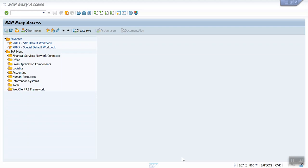Hi everyone, I am Shekir Phan. In this video I am going to teach you how to activate the GL line item after many postings have happened. Generally, what happens is while creating a GL account, the user forgot to activate the GL line item display — they were supposed to give a checkmark in line item display but forgot — and then posted many documents. When they execute FBL3N, the GL report, the system throws an error for that GL account.